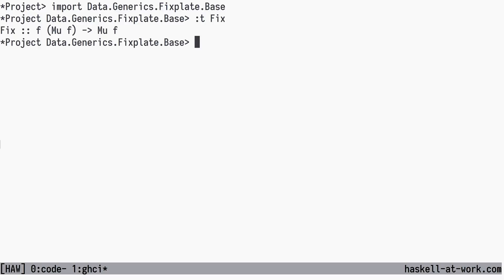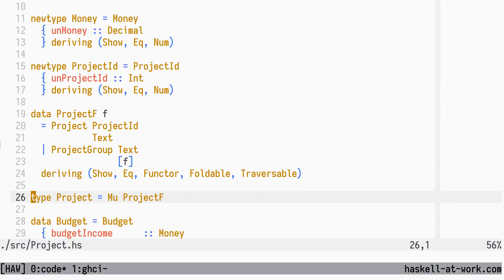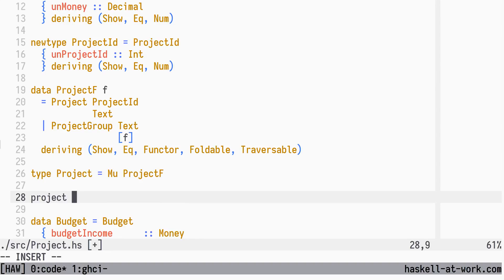You can see that the Fixed constructor takes a functor for F parameterized by the Fixed Point Type Mu itself and returns a Mu. So Mu is responsible for recursively injecting F into F itself, wrapped by the Mu type at each level. I know this is a mind bender at first. We create two helpers for constructing projects and project groups in the Fixed Point Type.